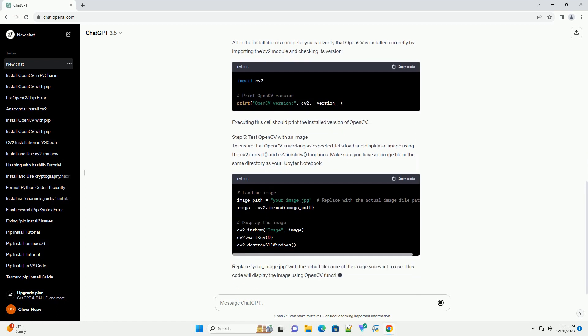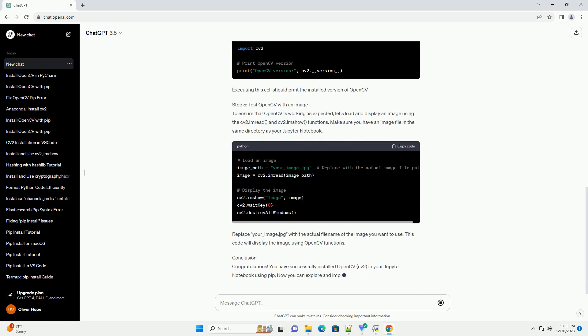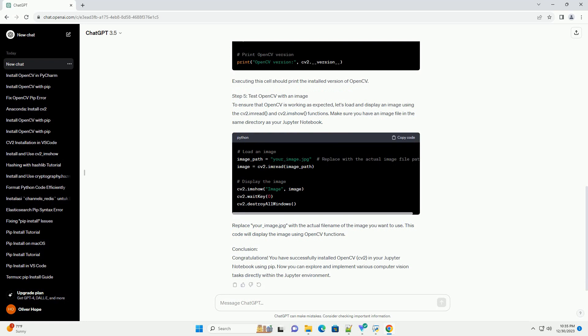we will guide you through the process of installing the OpenCV Library, CV2, in a Jupyter Notebook using the PIP Package Manager. This will enable you to perform various computer vision tasks within the Jupyter environment.